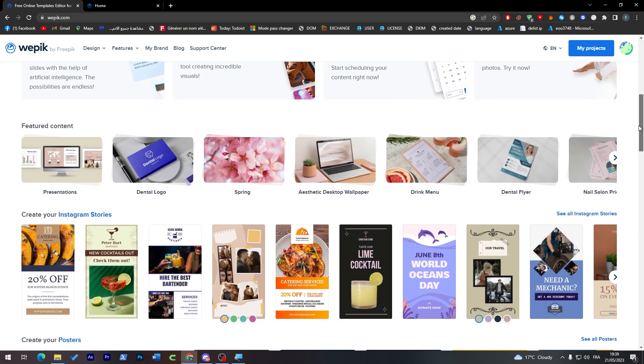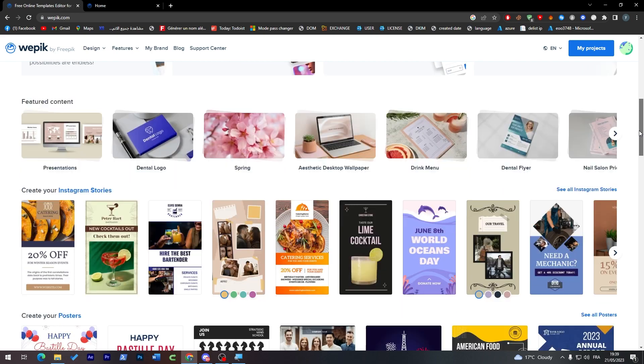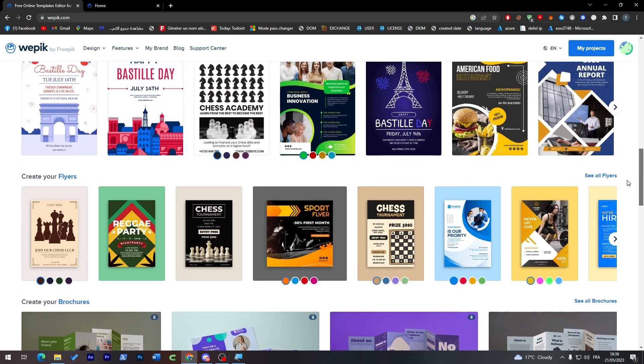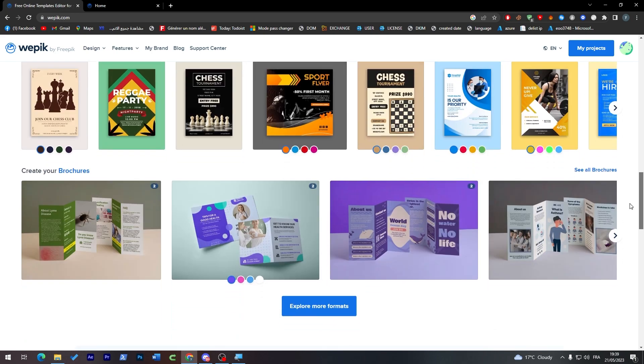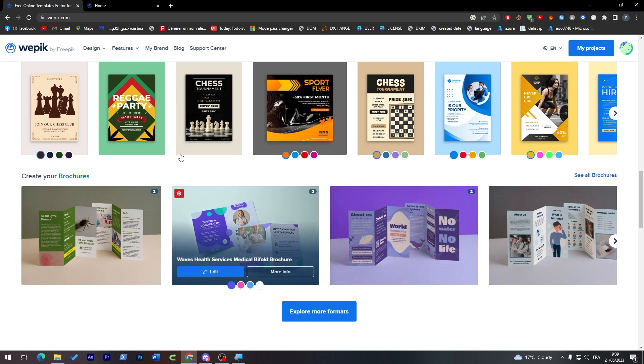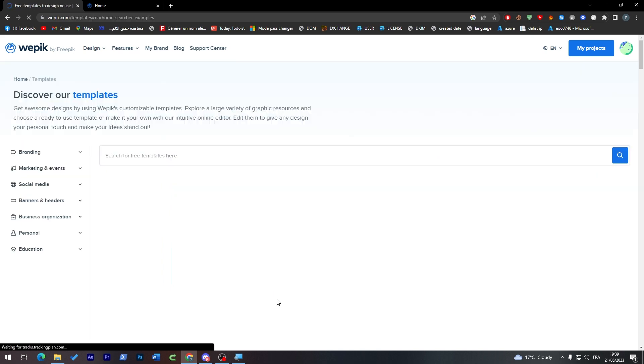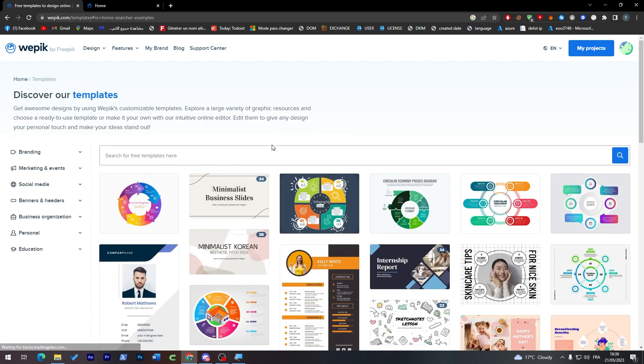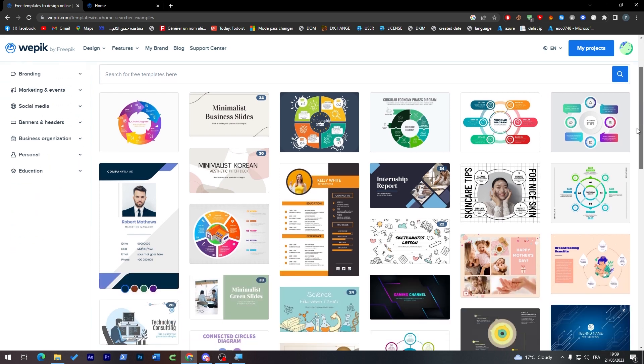As you may see here, these are all presentations that people made, not Wepik themselves. So you can get whatever kind of template from here and use it as yours for free.